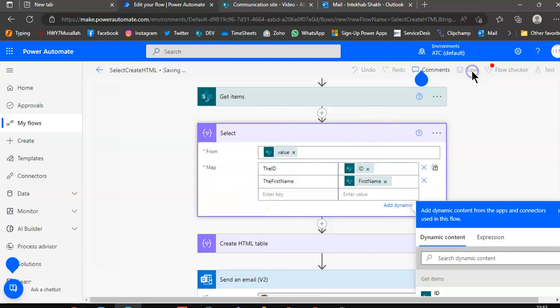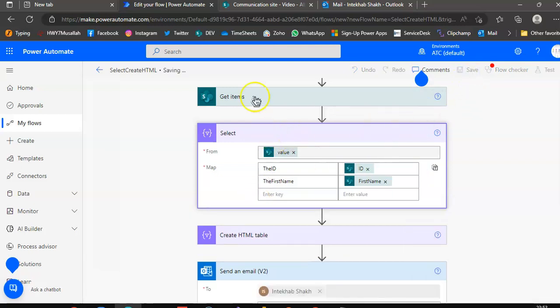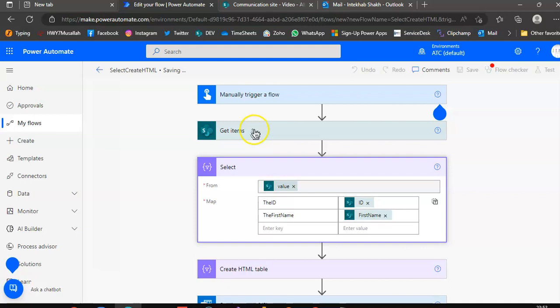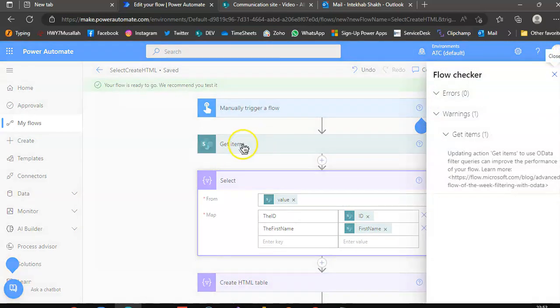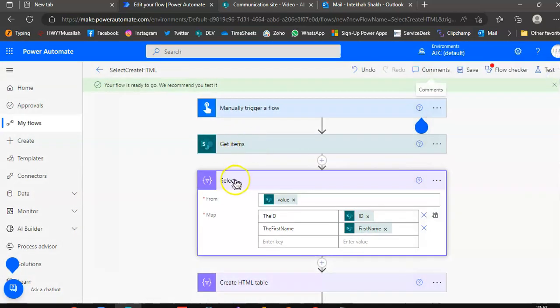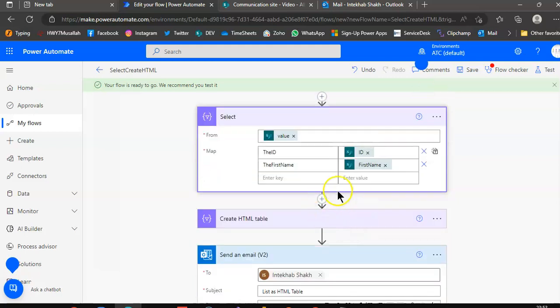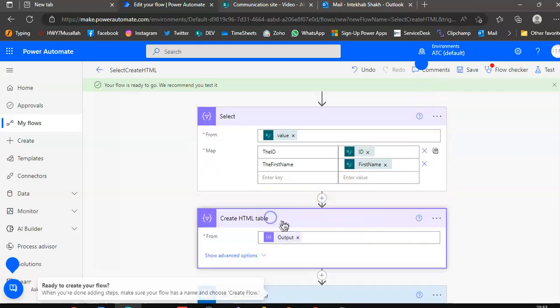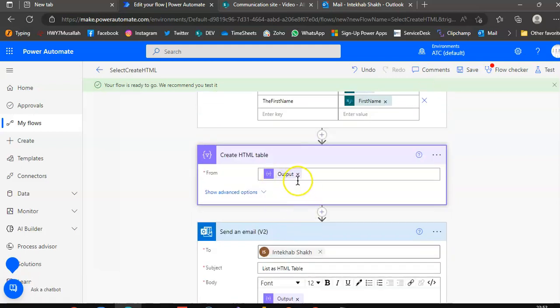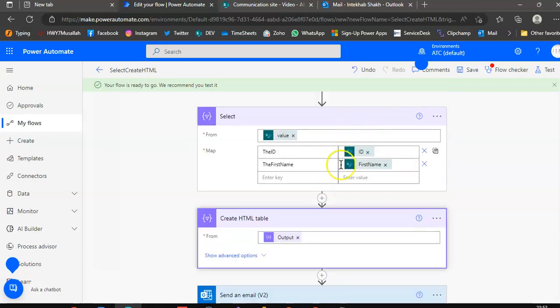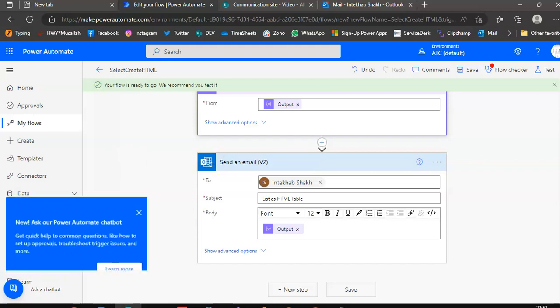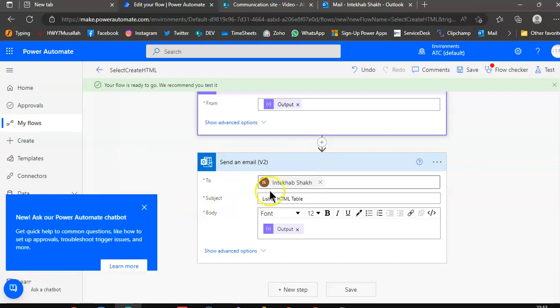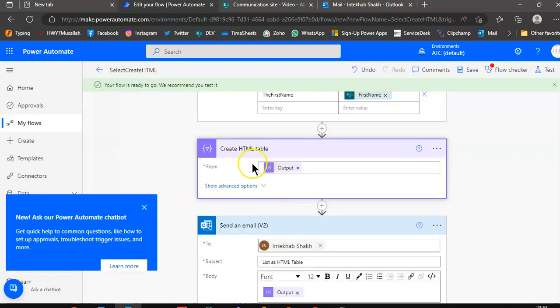Okay, so first we do get items, then we do the select, so it creates the map. Then we create the HTML table from this, just by using the create HTML table action. In one step, you convert this into a table, and then email the table. So that's it about select and create HTML table.